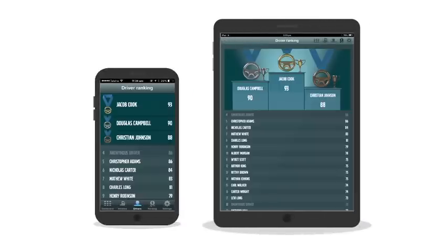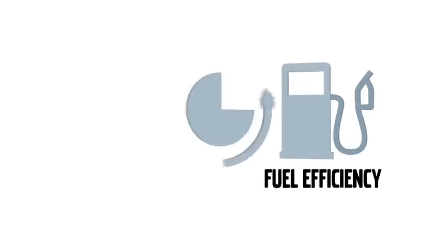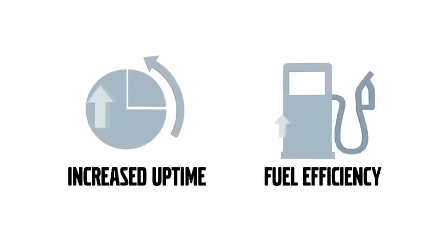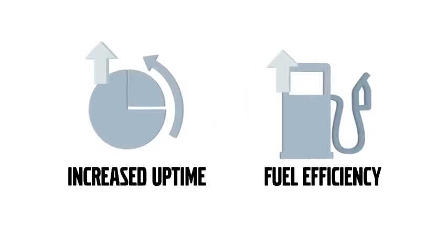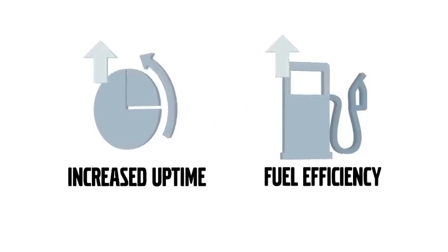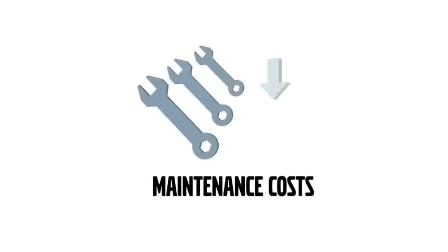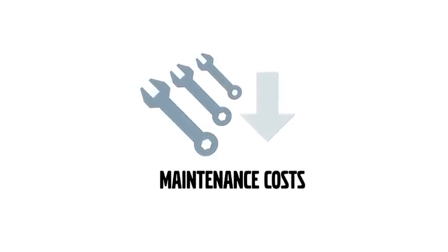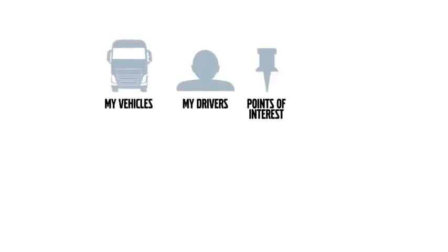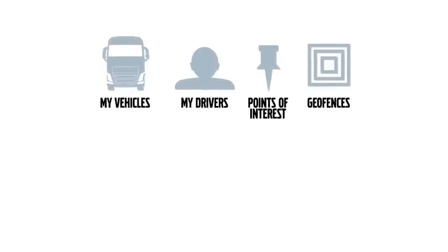This is how we drive improvement in driver performance, which in turn leads to an increase in uptime and fuel efficiency and lowers maintenance costs. Let's take a closer look at the key features and benefits of the Dynafleet system.